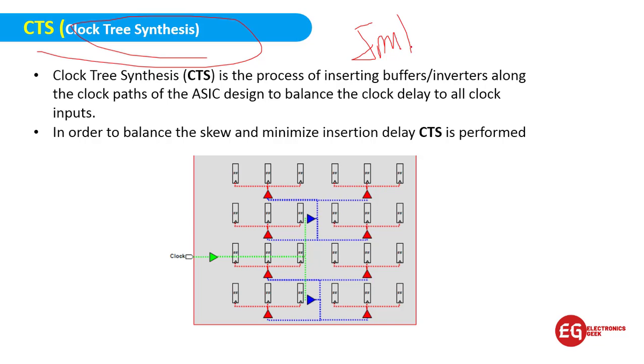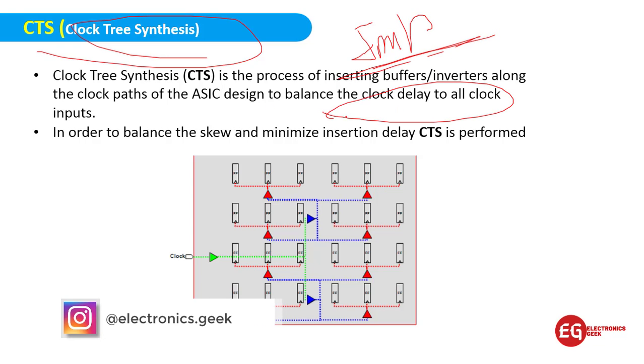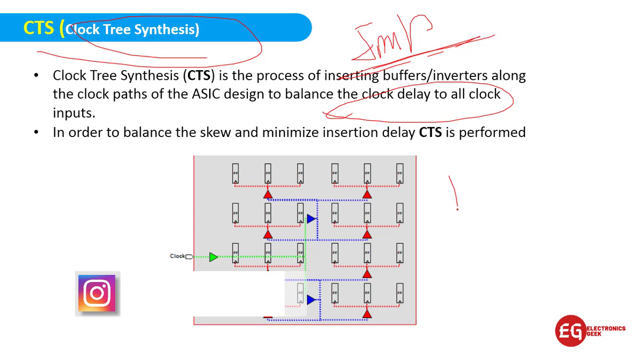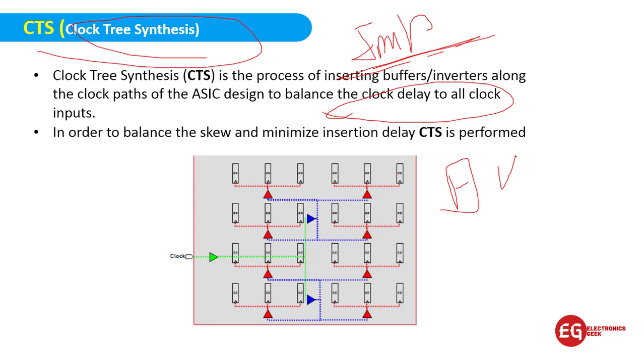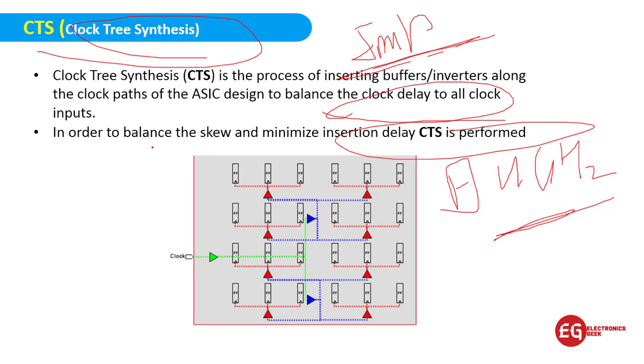If you check your processor, it's 2.4 gigahertz to 5 gigahertz. The clock tree synthesis will determine the speed of your processor or microcontroller. This is the work of the CTS engineer. Here we will try to minimize the delay as much as we can.